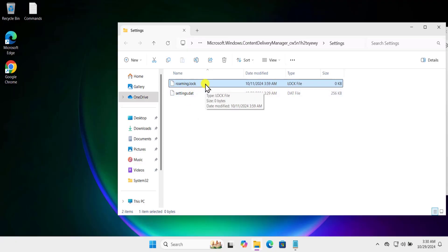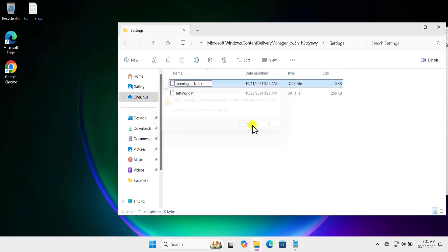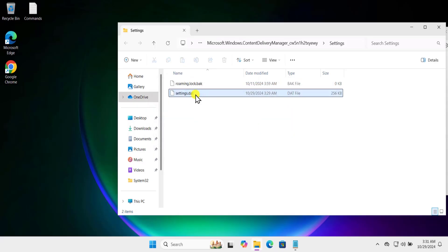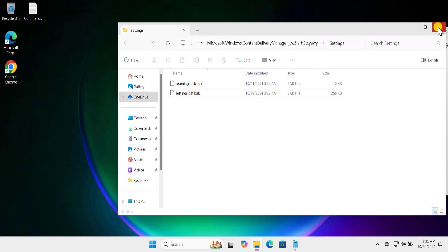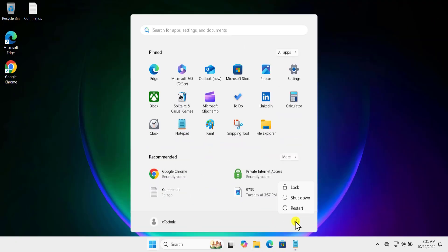Here you need to add an extension to these files. Right-click and select Rename, then add '.bak' at the end of the file name. A prompt will say the file might become unusable — click Yes. Do the same thing with the second file: right-click, rename it to '.bak', and select Yes.